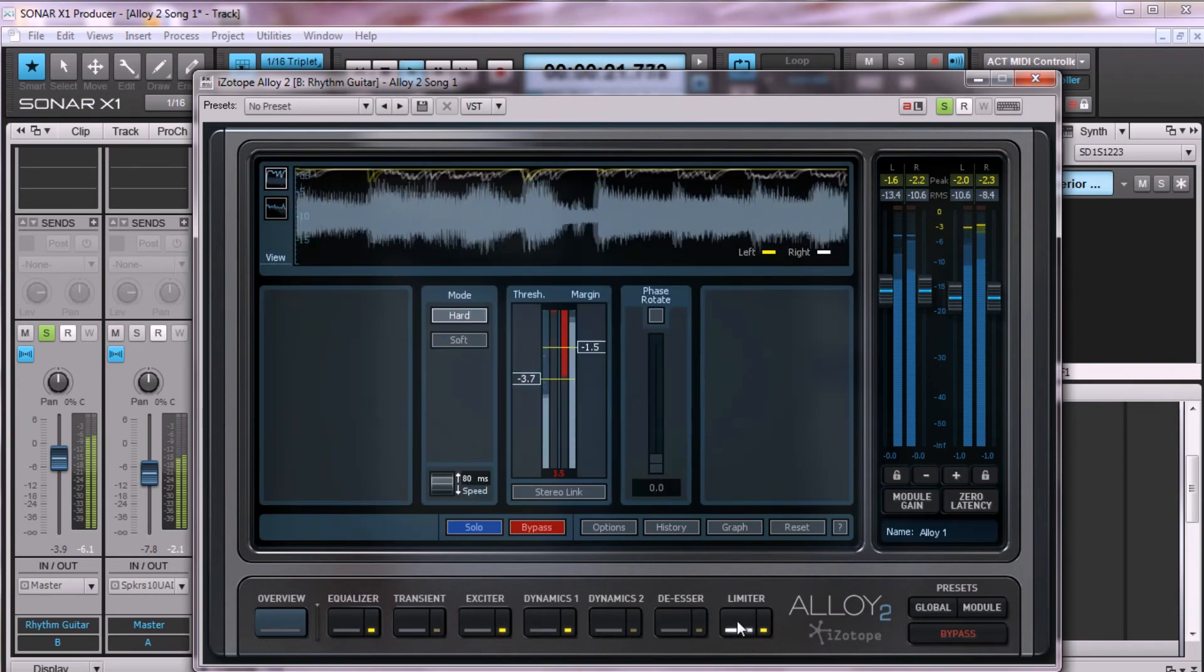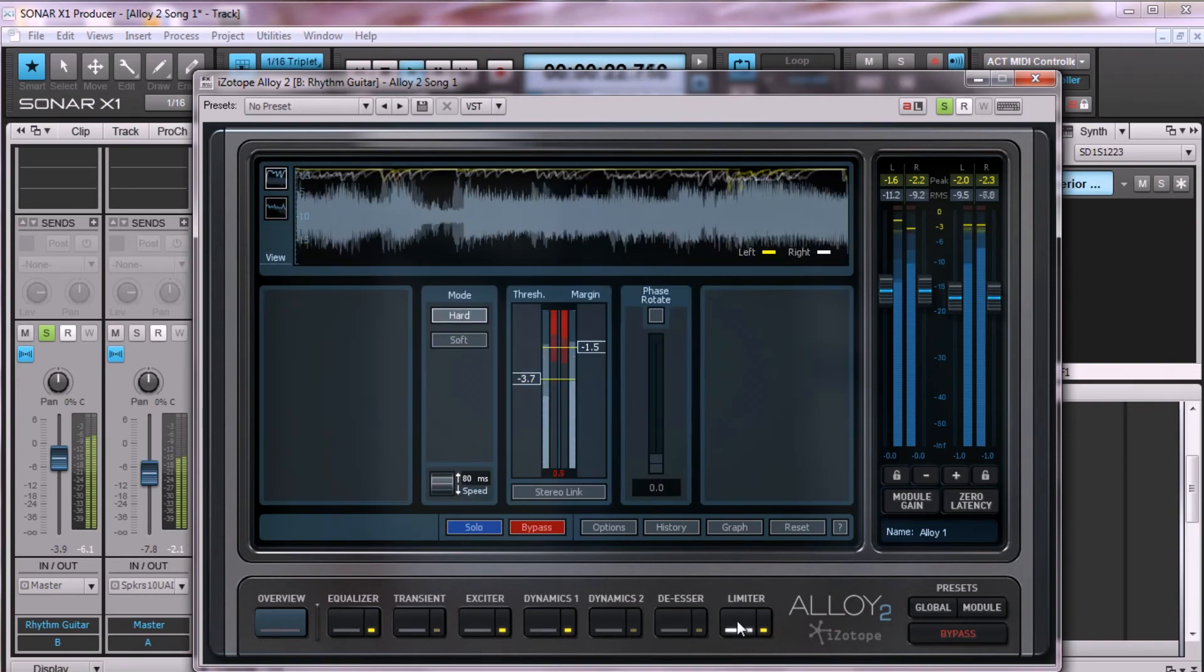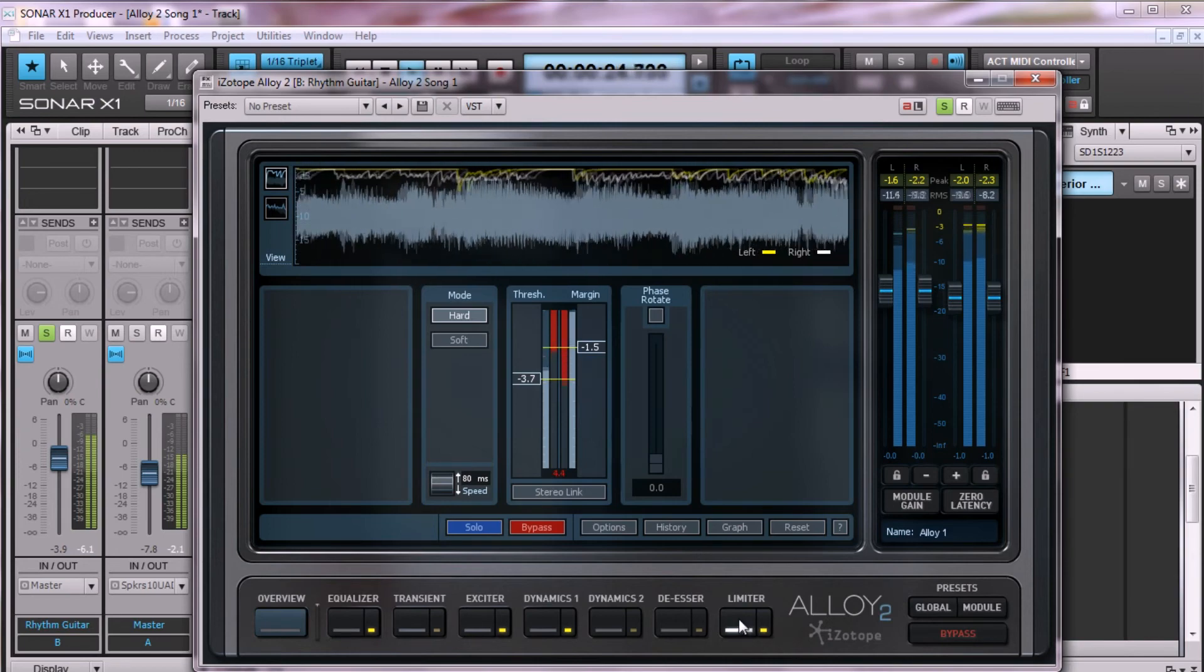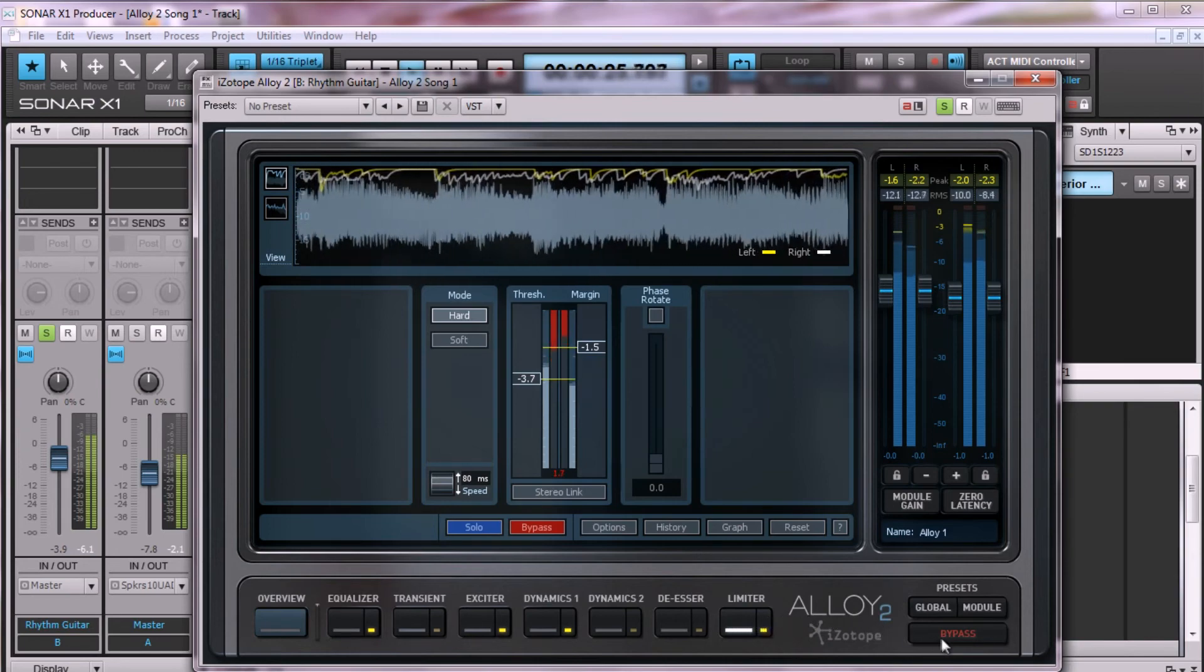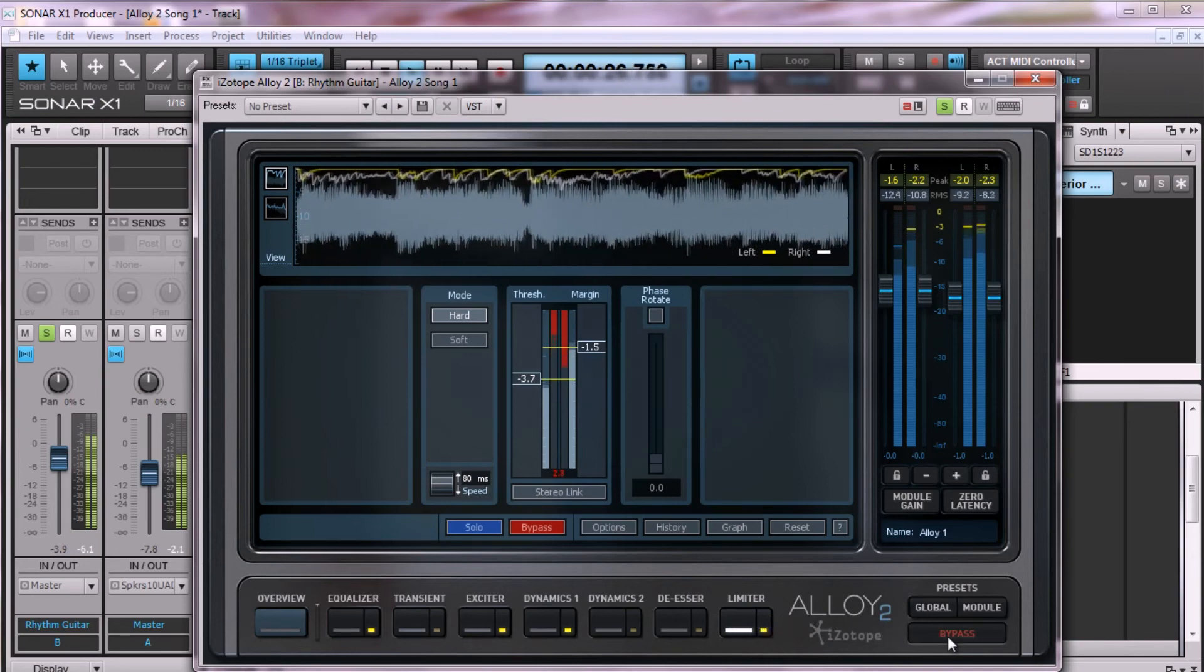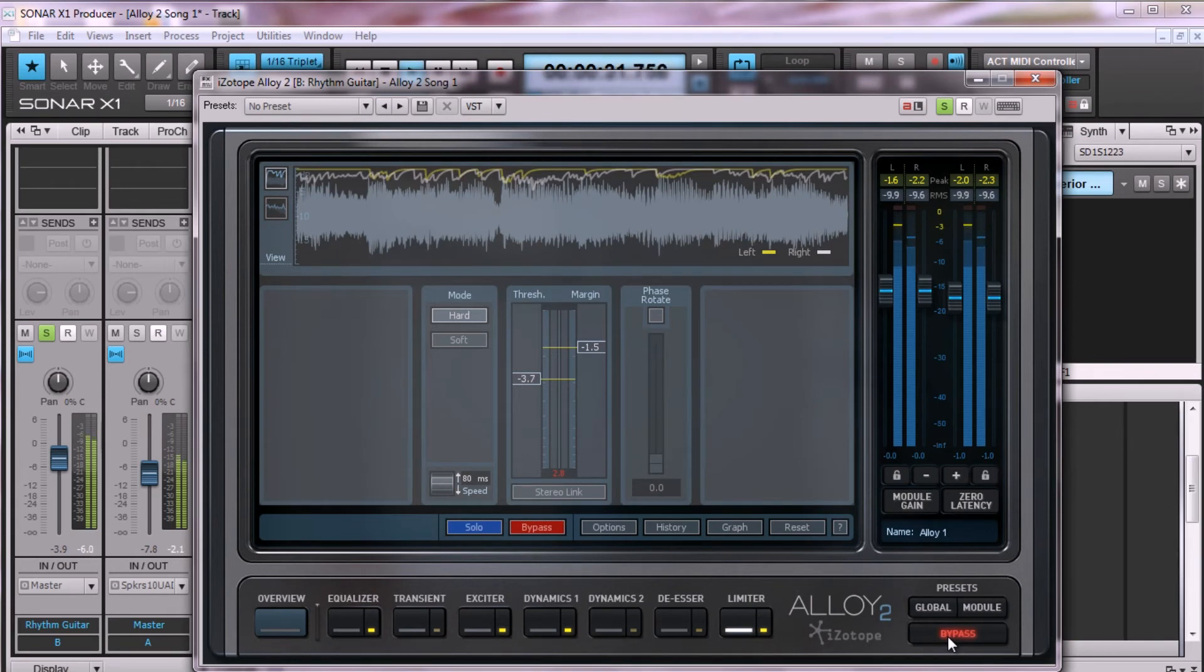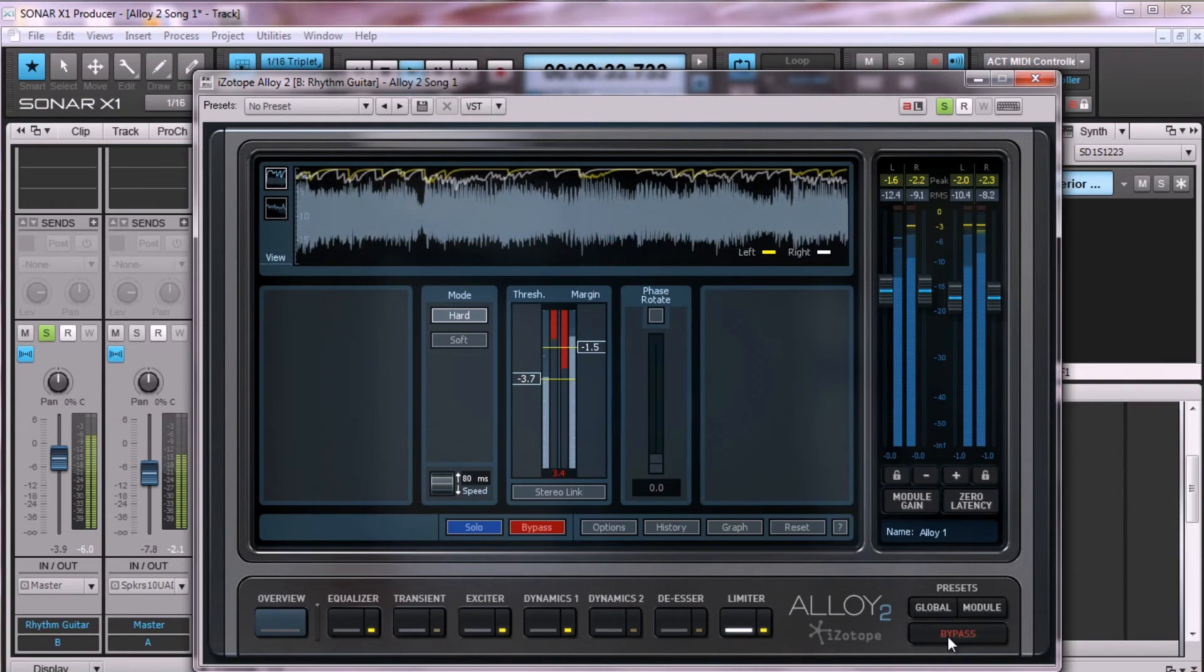Lastly, with the limiter, just a slight boost for overall punch and presence. Subtlety is key, so again, here are the guitars without alloy 2, and back in.